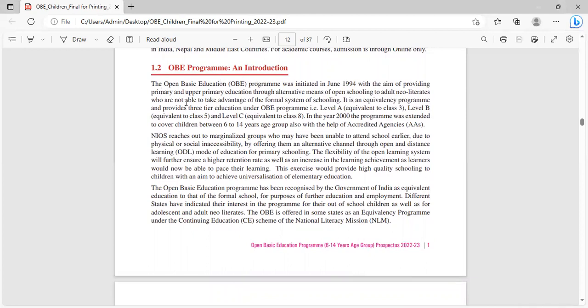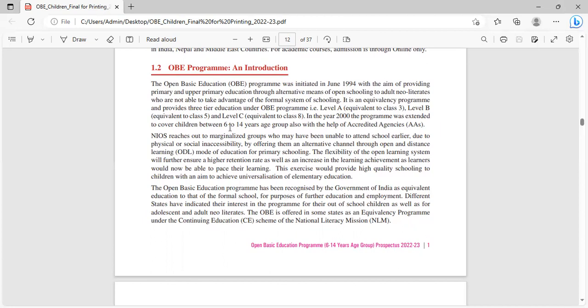What is the OBE program? The Open Basic Education program was initiated in June 1994 with the aim of providing primary and upper primary education through alternative means of open schooling to adult neo-literates who are not able to take advantage of the formal system of schooling. It is an equivalency program and provides three-tier education under OBE program: level A equivalent to class 3, level B equivalent to class 5, and level C equivalent to class 8.